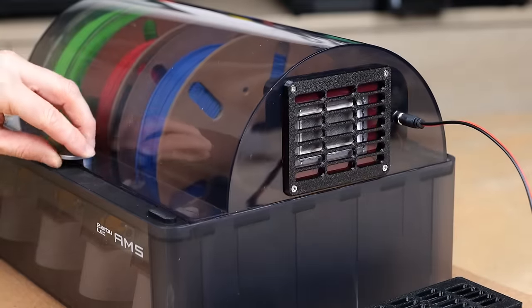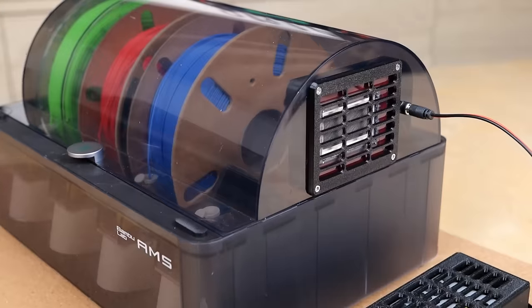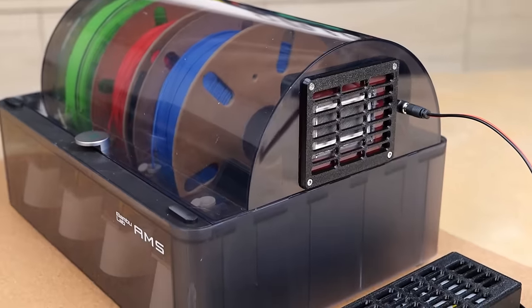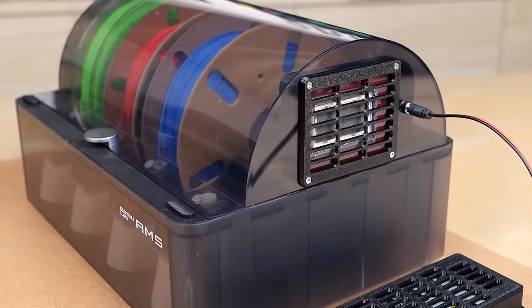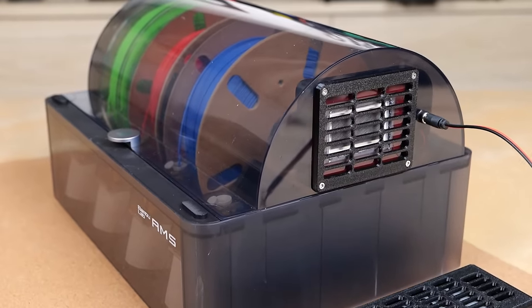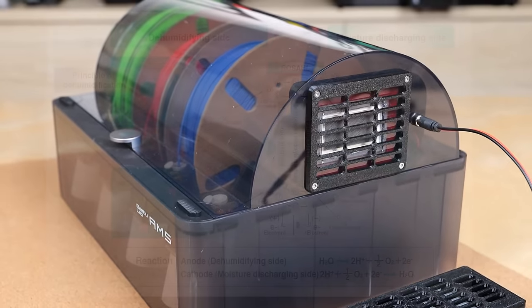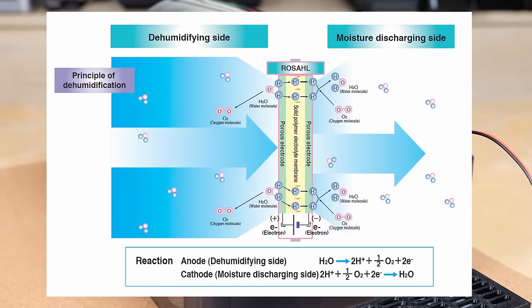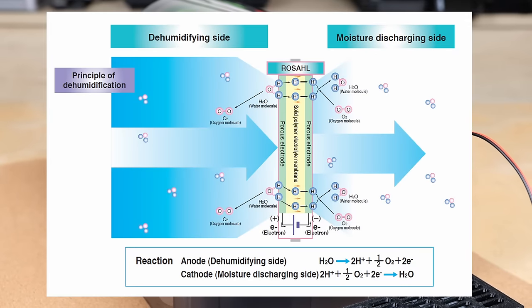I built the filament dry box of the future which uses a one-of-its-kind solid-state dehumidifying element which dries the air using electrolysis.